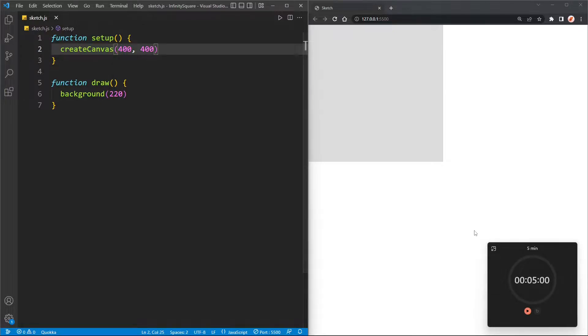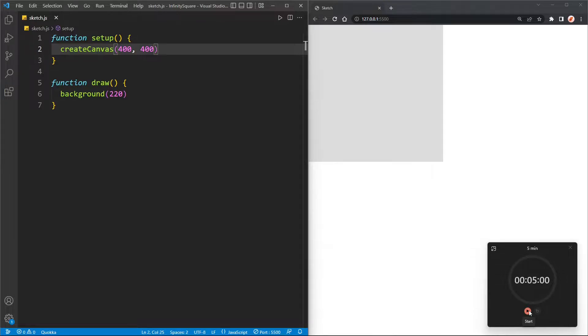Alright, let's get started. I'm going to start the timer in three, two, one, go.